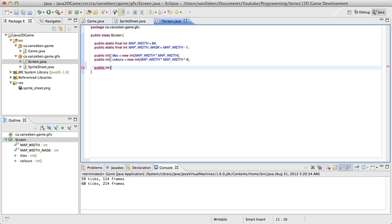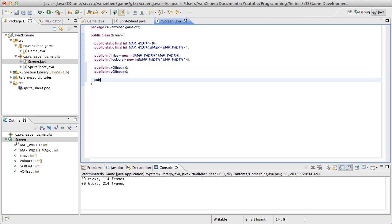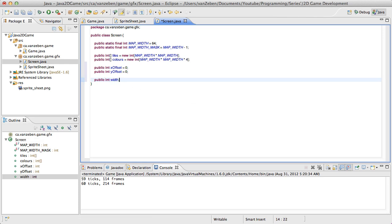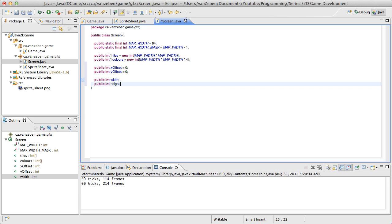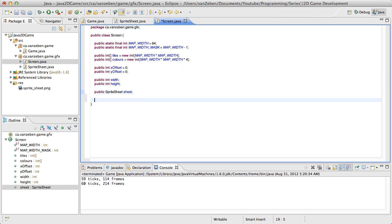We need a public int x offset to offset this screen, because we need to render the screen as well as a camera point, so to speak. We also need a y offset. We will need a width and a public int height. We will also need a public sprite sheet. So we're going to move the sheet into here to make it local to the screen, so we can have multiple screens and multiple different sprite sheets per screen.